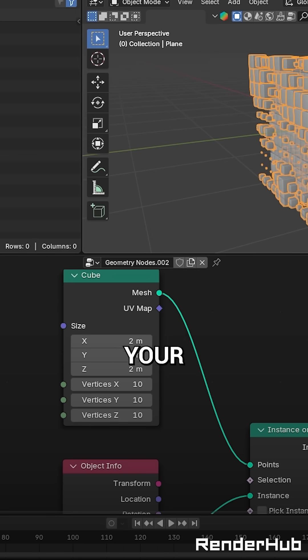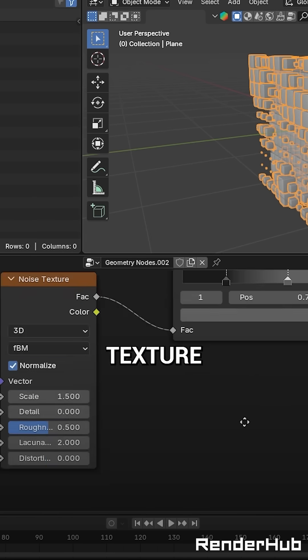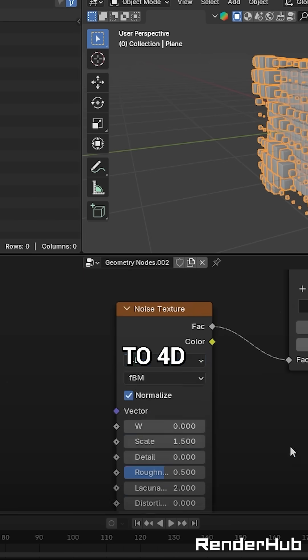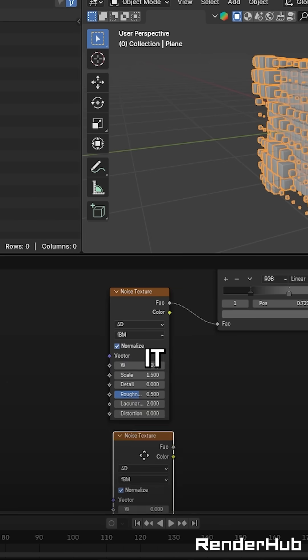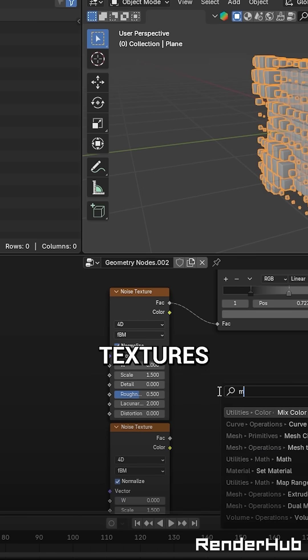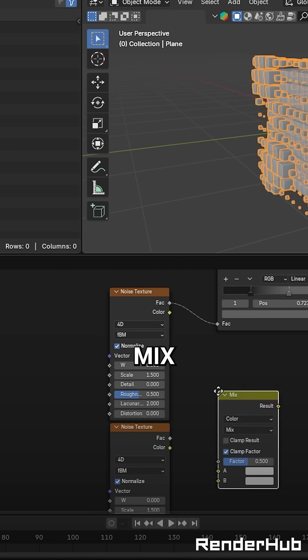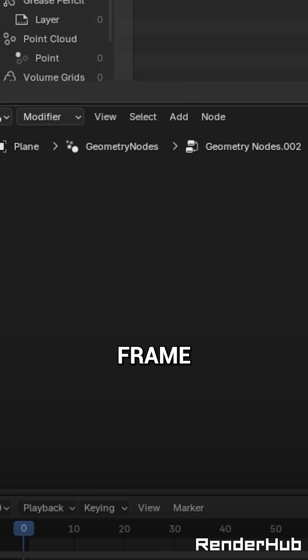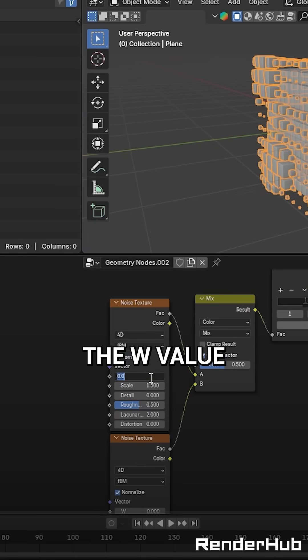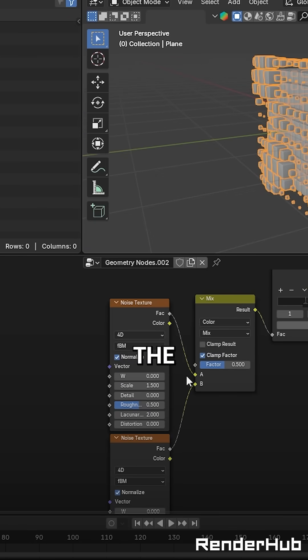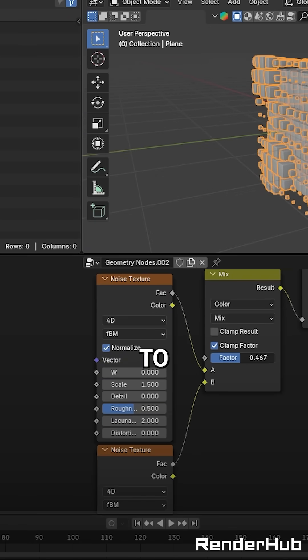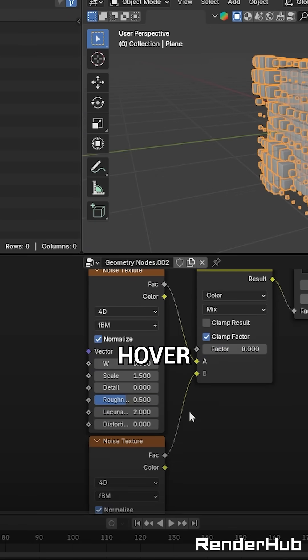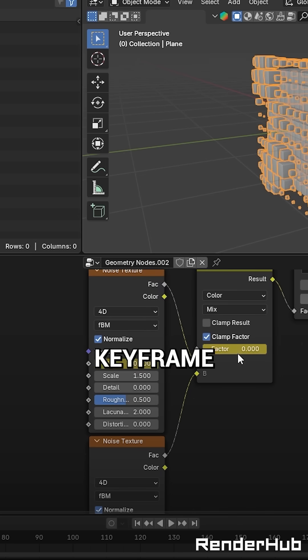Select your outer cube and change the noise texture to 4D, and duplicate it, then mix the two textures with a Mix Colour node. On frame 0, change the W value of the first noise texture and the Mix Factor to 0. Hover over the values and press I to add a keyframe.